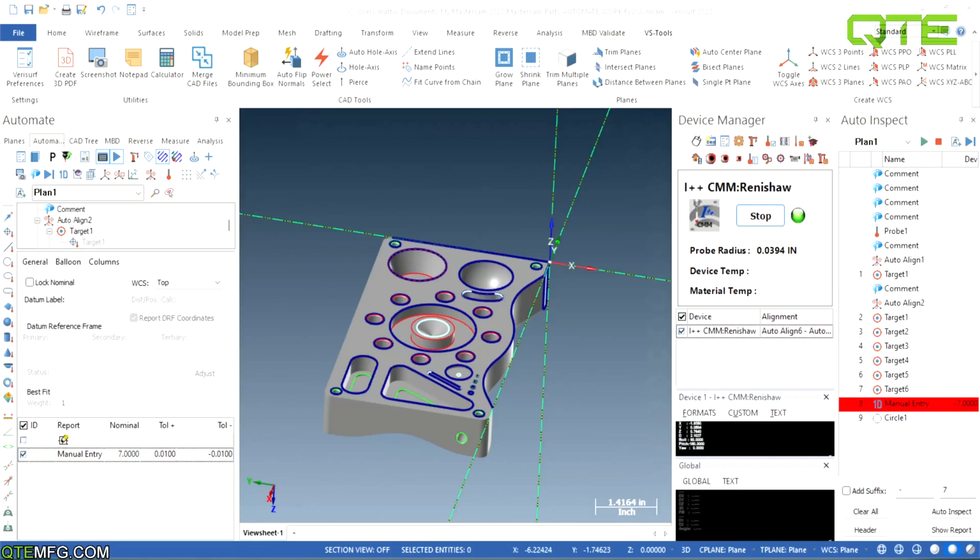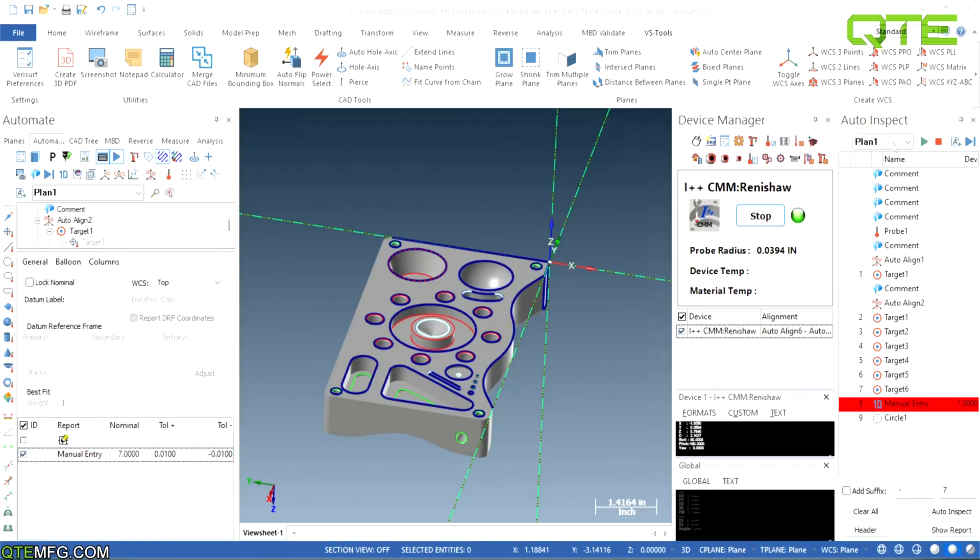So I got a little trial I ran through right here on the Verisurf test part. Mine is a CMM program, so some of these features might not make sense to an arm. I got a single point alignment and then I got a probe I grabbed.